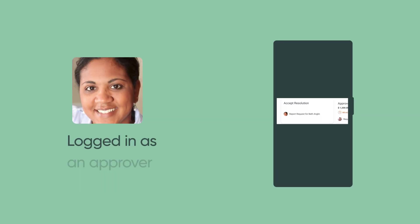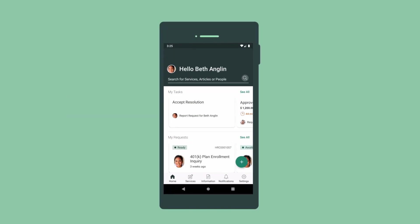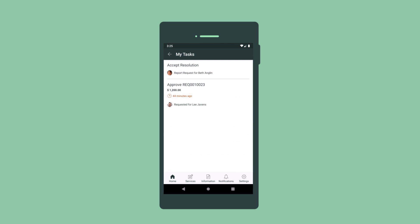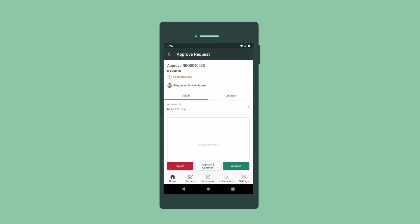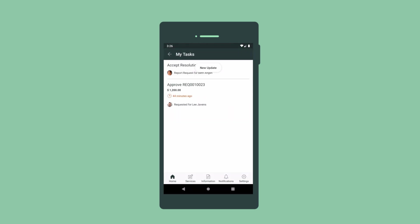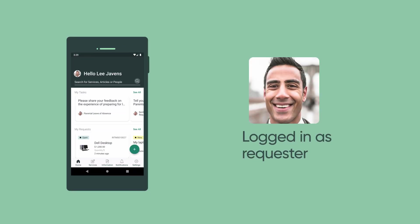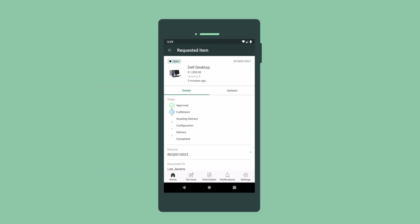Now let's see the app logged in as user Beth Anglin, who approves hardware requests. Here's the request we just submitted for Lee's desktop computer. In the record, we reject or approve the request. Now logged in as Lee, we can see that our request was just approved and is in the Fulfillment stage.